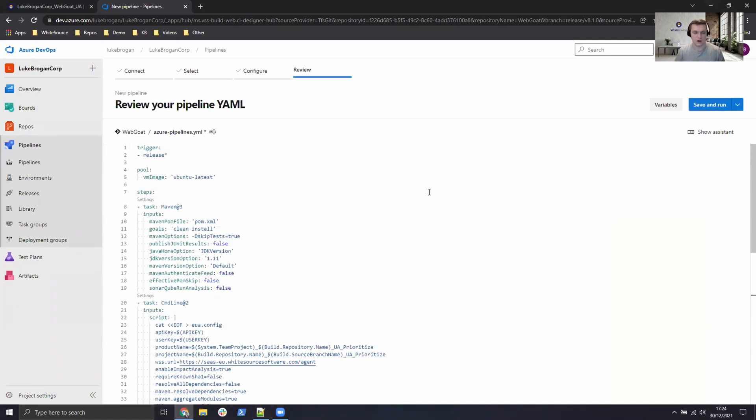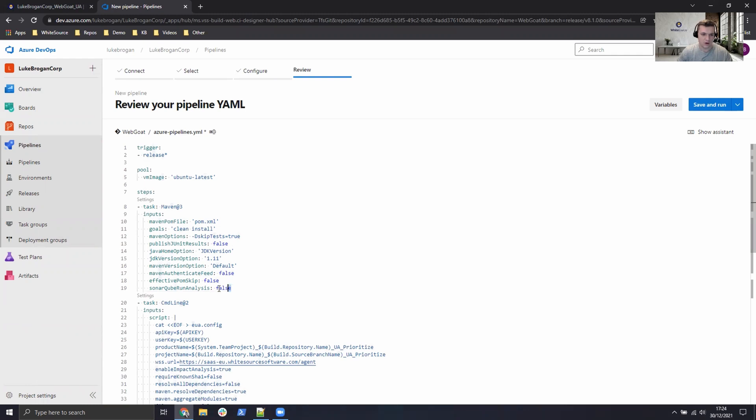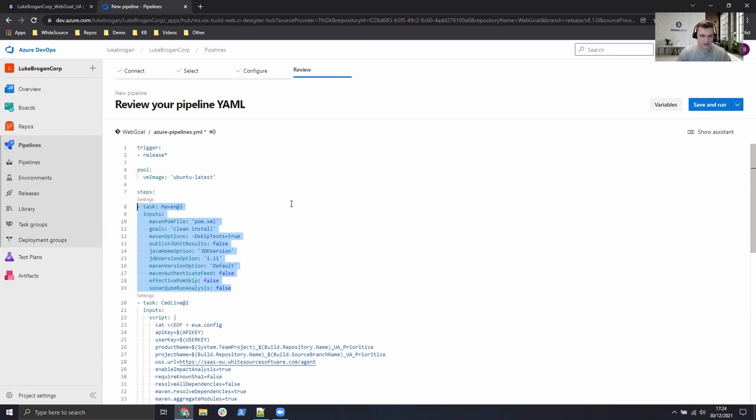So really easy, get that pasted in. Let's take a quick walk through exactly what this YAML file was doing. First of all, we said it was a Maven-based project. So we need to install a certain version of Java and we need to build and do a clean install of this project using Maven.